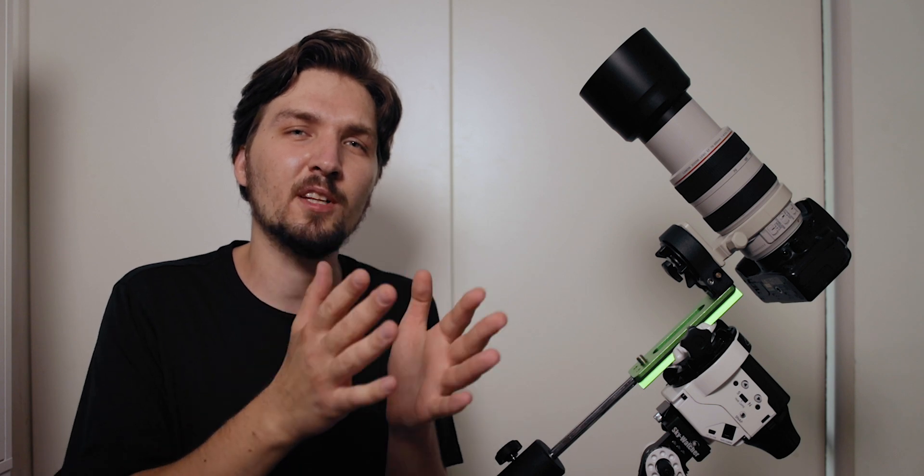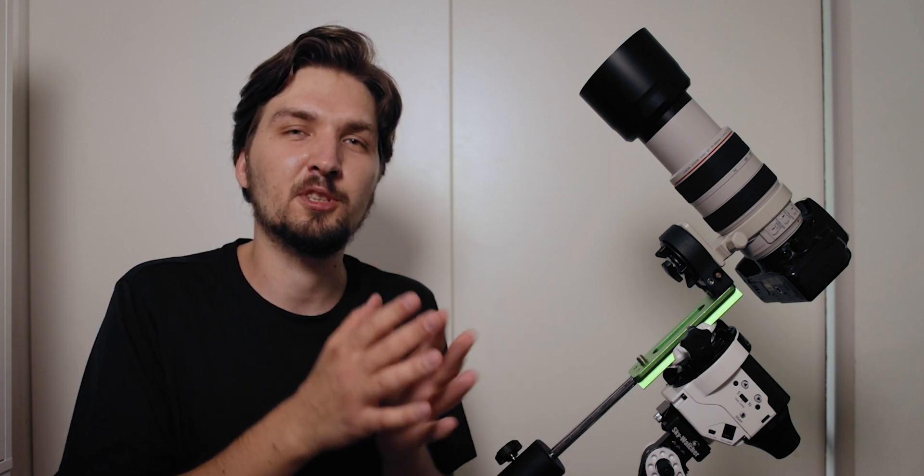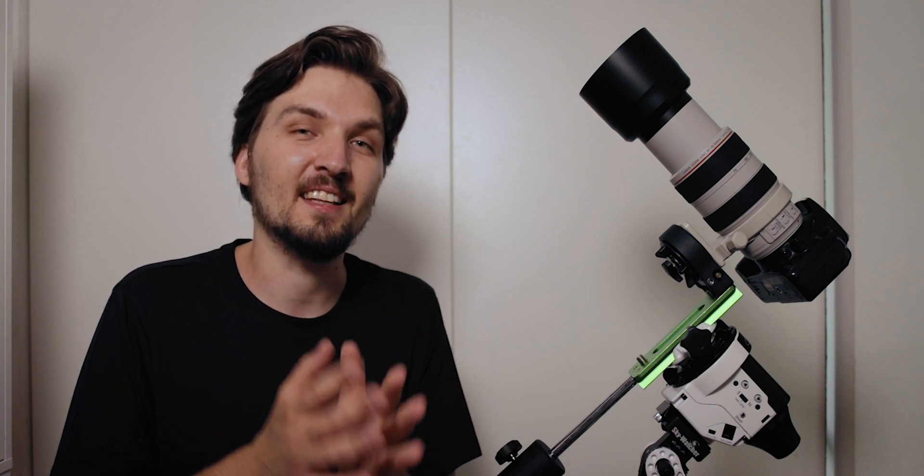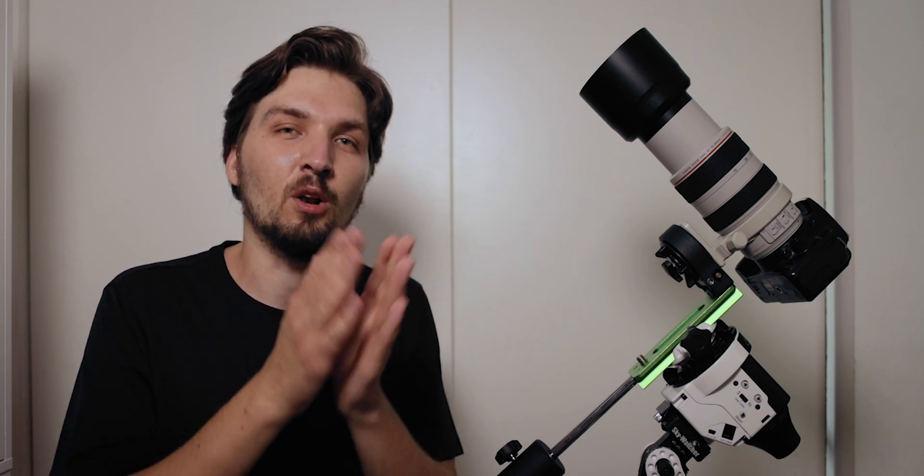One thing that you should keep in mind is that if you have two ISOs and one ISO is producing a slightly dimmer image that you would like and the other ISO is producing a slightly brighter image, it is always the best to use the lower ISO that produces a slightly darker image.